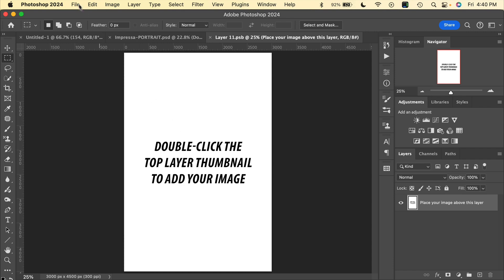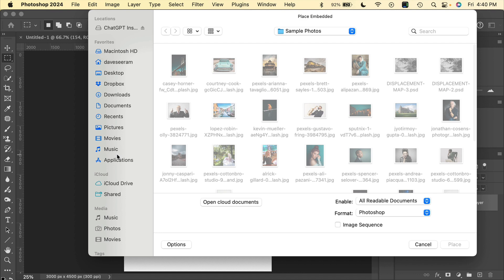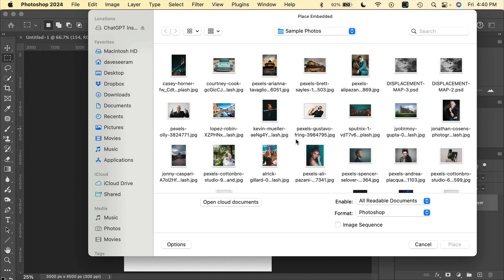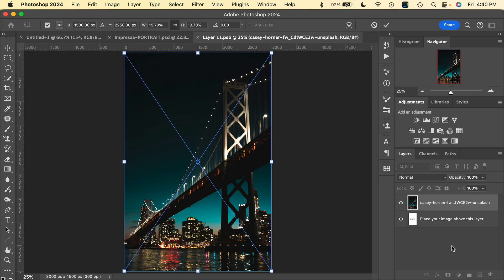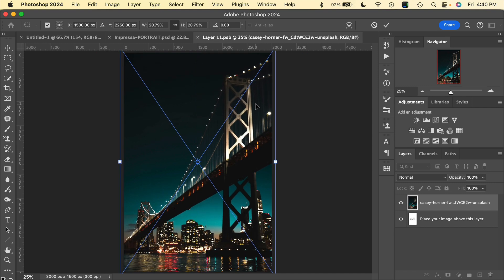To get our photo into this smart object, we go to the menu File > Place Embedded and then select the photo that we're going to work with. For this example I'm going to use this photo here and just click on Place. Once you've placed your image you'll have anchor points which you can use to reposition and resize. I'm just going to zoom my image a little bit more in, and to finalize the placement click on the little checkmark up here.